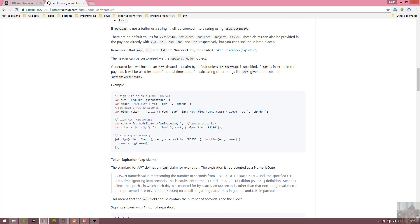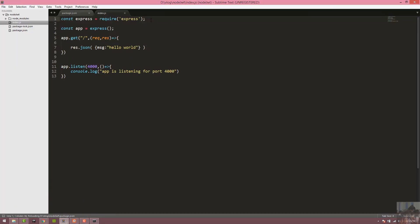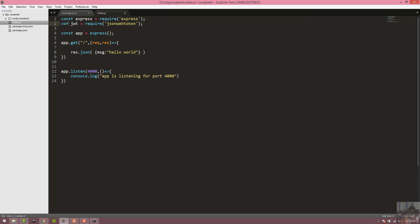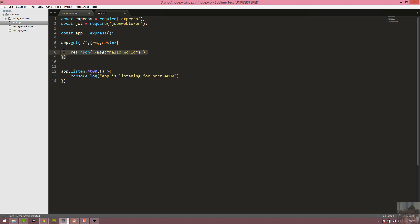We import the JSON Web Token package: const jwt = require('jsonwebtoken'). In the login API endpoint, we check the database login record and then use jwt.sign to generate a JSON Web Token.